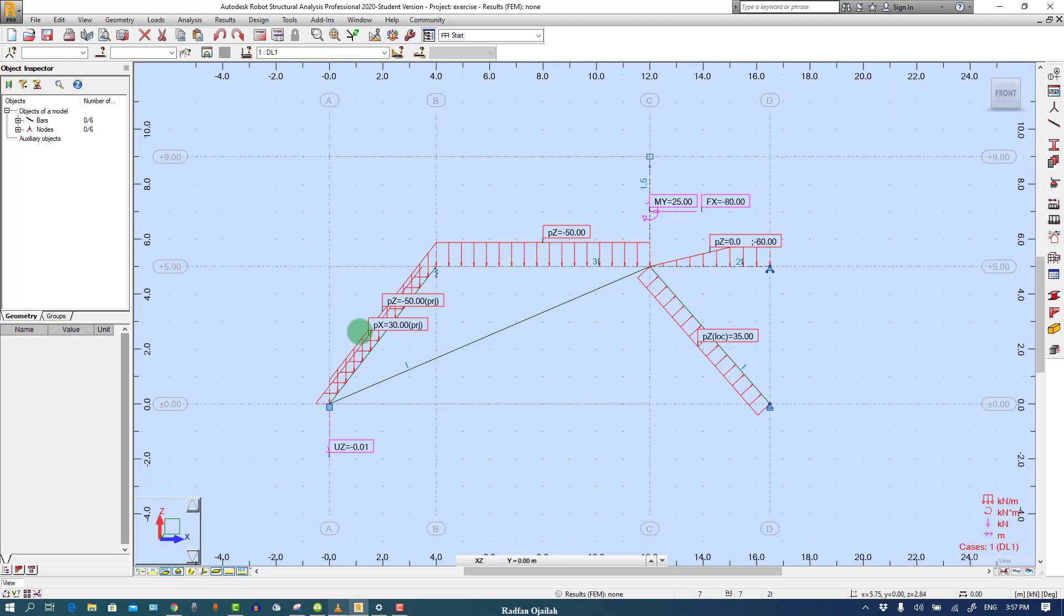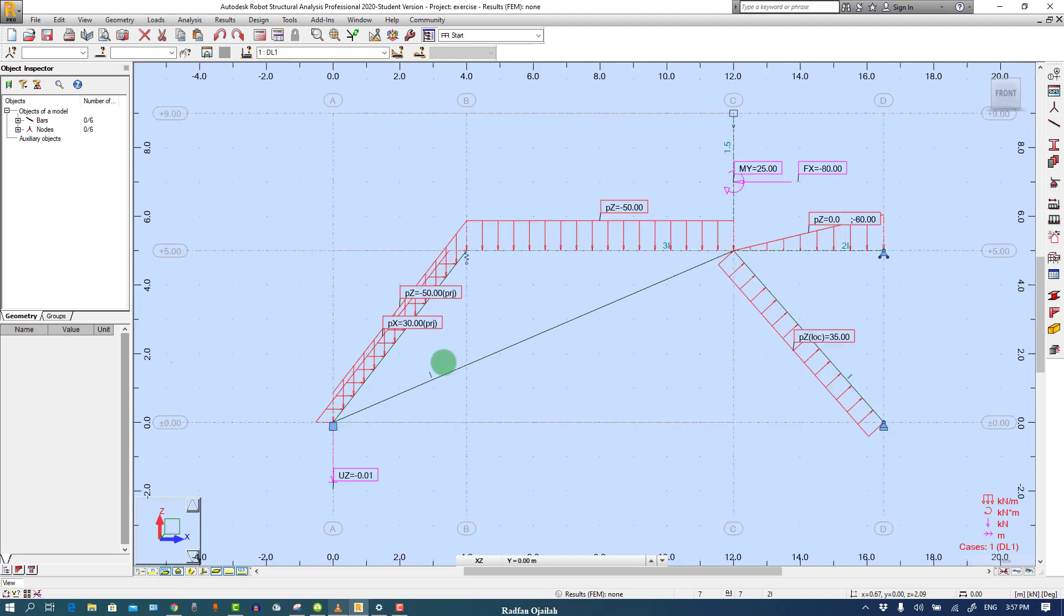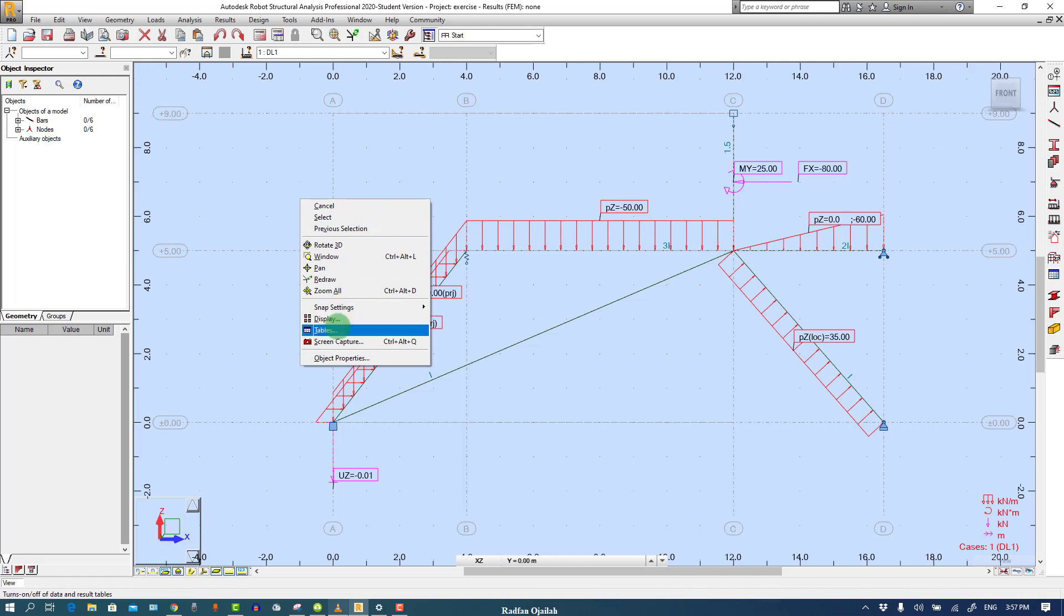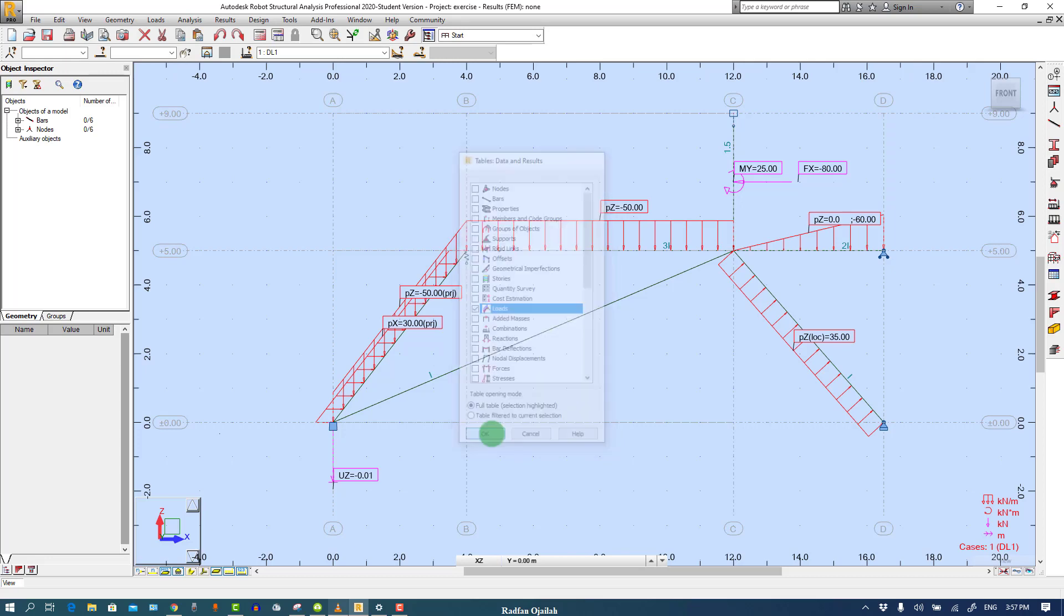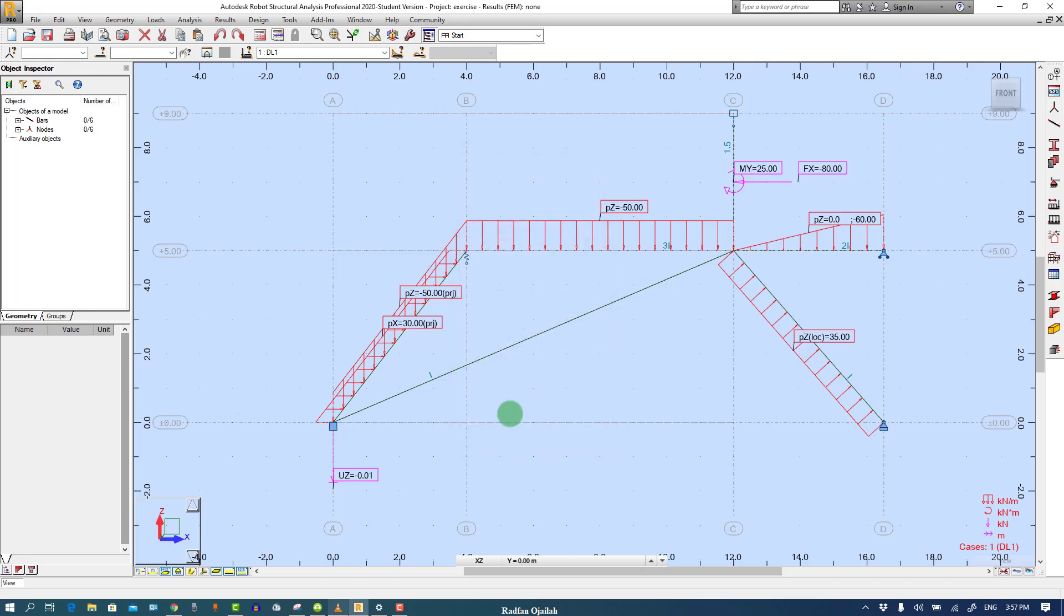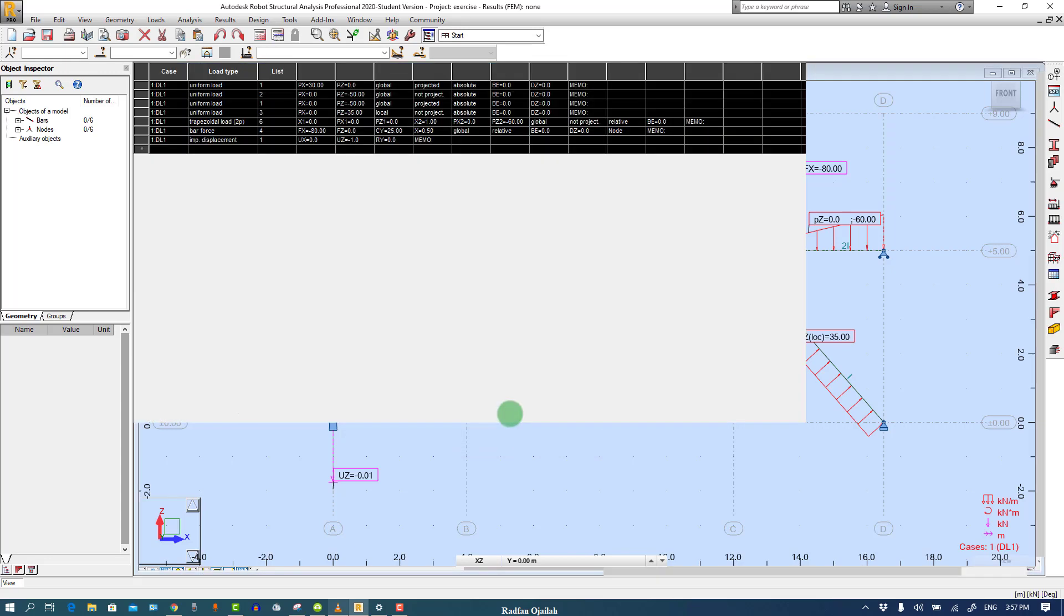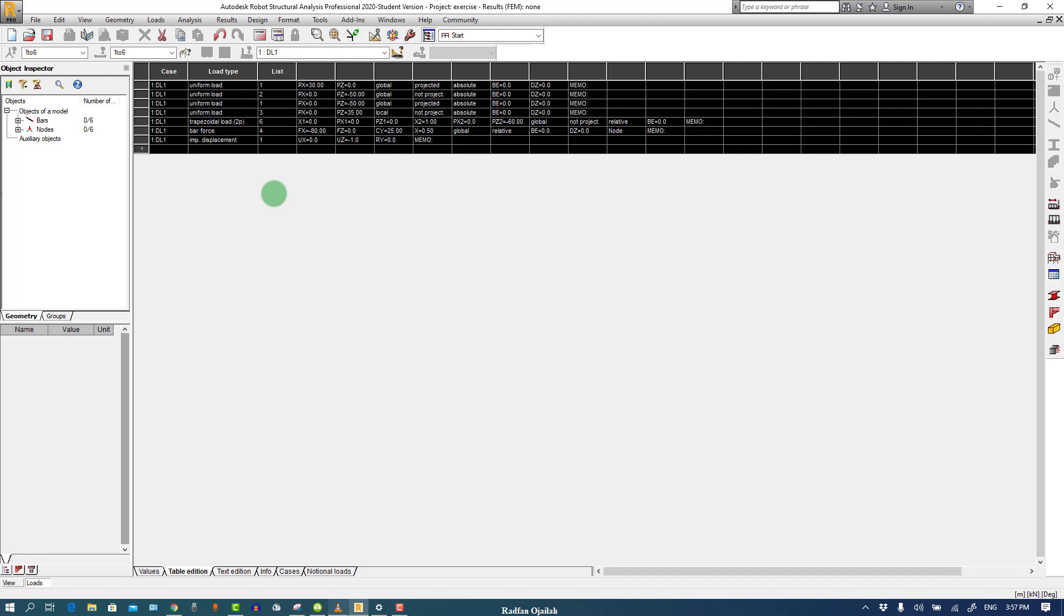As you can see here all the values are shown. And also we have the option to go to the tabulated form from here, Tables and Loads. All loads are shown here, but the self weight is deleted. If you have the self weight, just delete it.